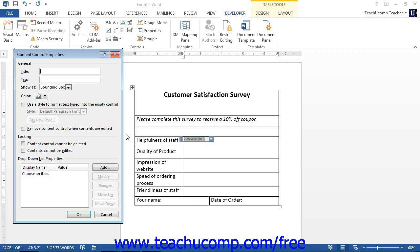The properties available to change will vary depending on the type of control selected. For all controls, some properties will remain constant. The properties in the General and Locking sections are the same for each type of control.